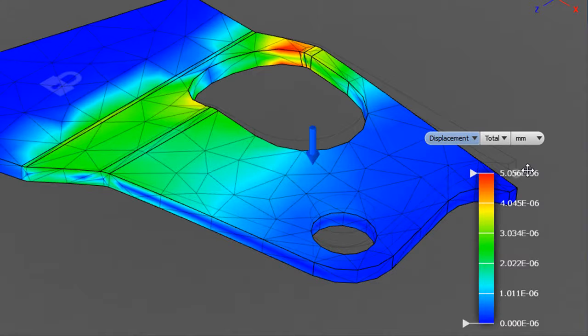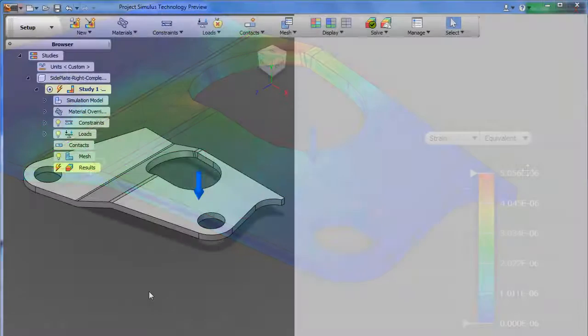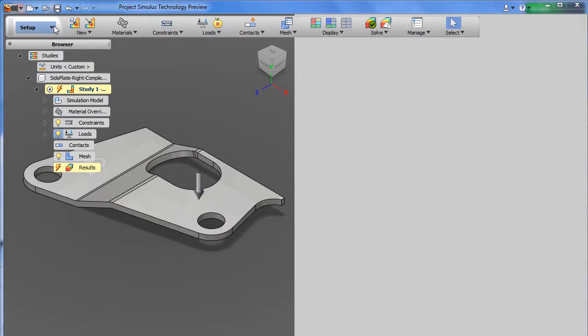Here then are the results shown in several different ways: displacement values, stress, safety factors, and so on.